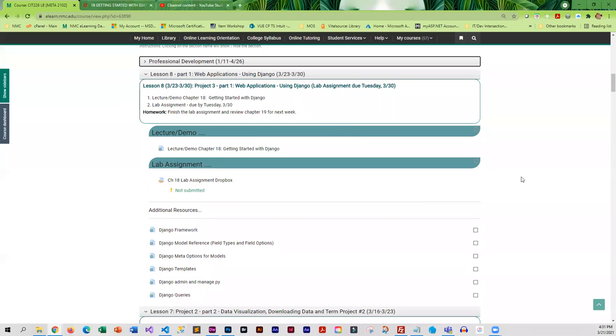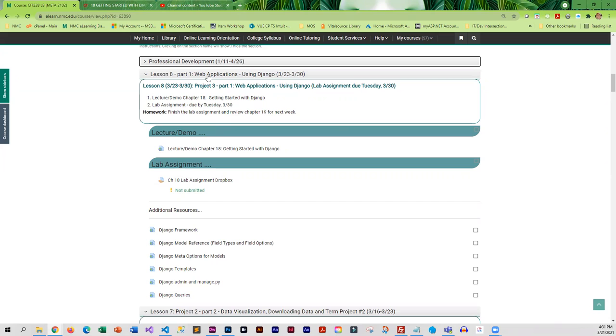This week we're going to start working on our final project which deals with web applications, and we are going to be using Django as our framework. I felt that the best way to approach this was to cover each chapter separately because there's an awful lot of information in each chapter.